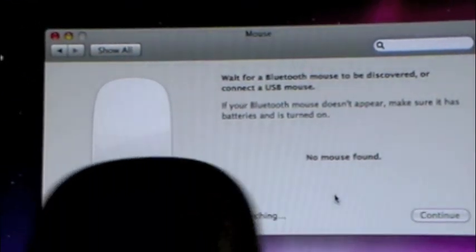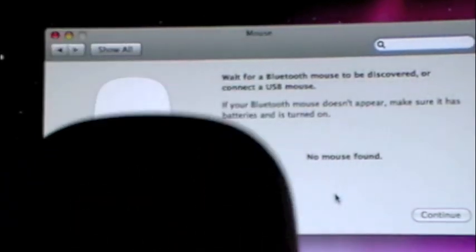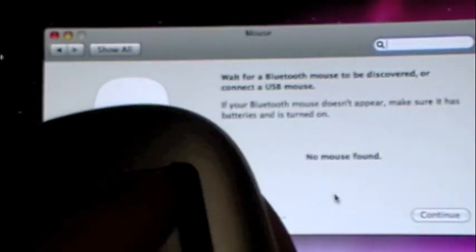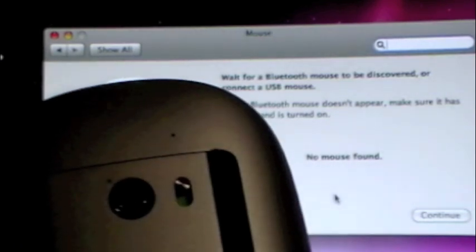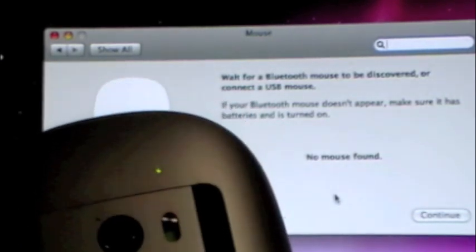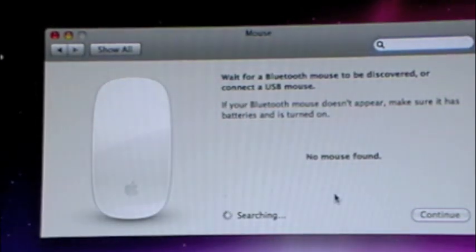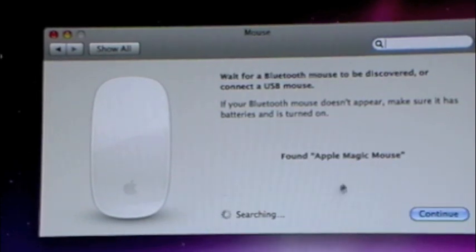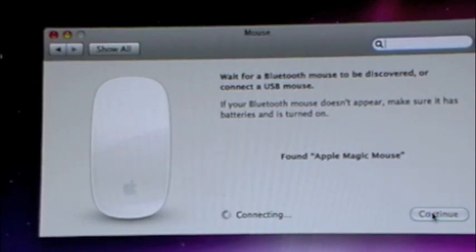It's really easy. What you're going to want to do is you can see that little switch right there. You're going to want to click that on. Once it's on, the green light will come on, and it'll search for the mouse. Once it says Found Apple Magic Mouse, you're just going to hit Continue.